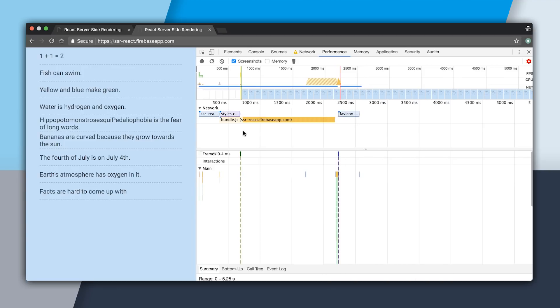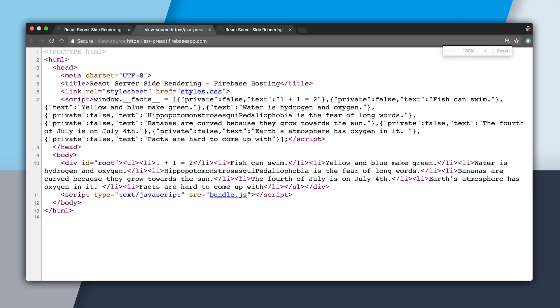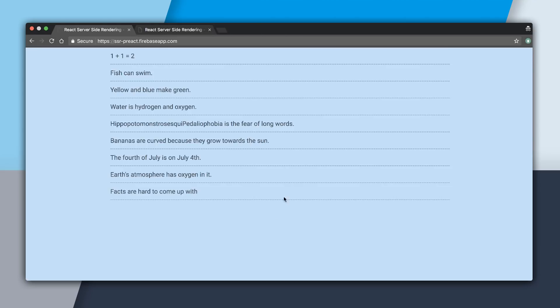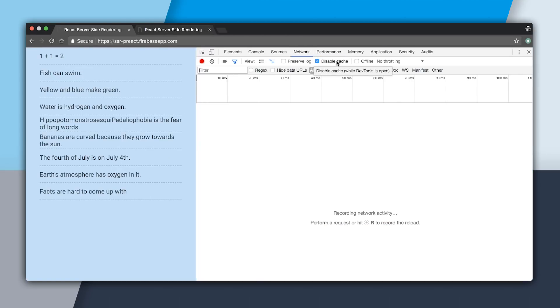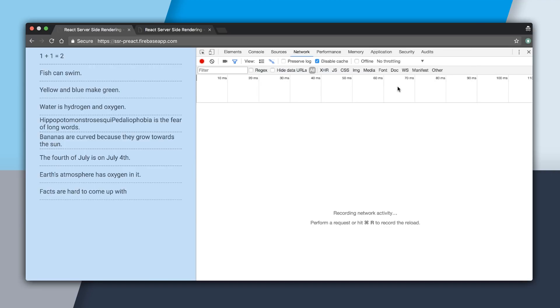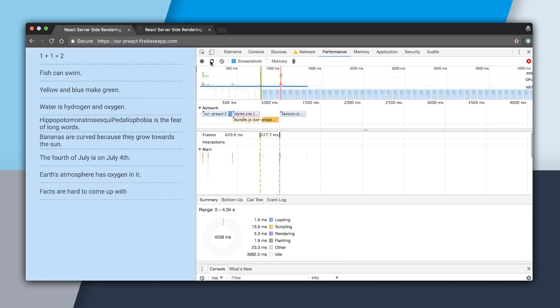So now let's go and profile the Preact app. I'm going to view page source just to show you that we do have the window data and it is server-side rendered. Go to the Network and make sure to hit Regular 2G for 300 milliseconds of latency. So now I'm going to go to the Performance tab, do a Profile, and we now have our results.